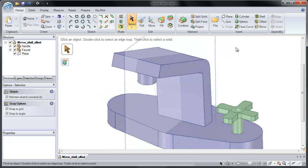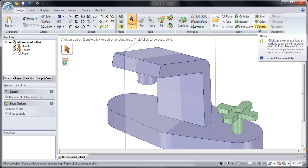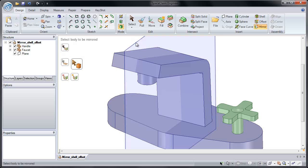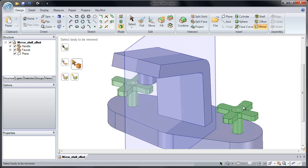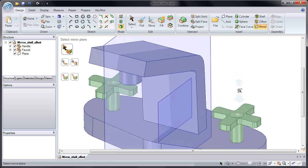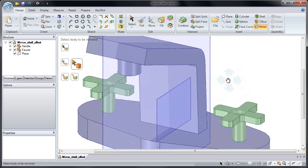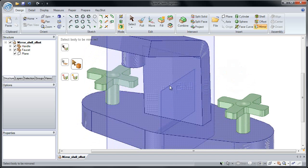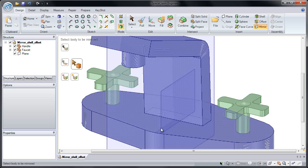Now I can mirror our handle to the other side. I'll start by clicking the Mirror button, select the mirror plane, which will be our plane here, and then select the body to be mirrored. I'm going to select our green handle and mirror that to the other side. You'll notice a second body has been generated, and there's a mirror plane generated on that solid.